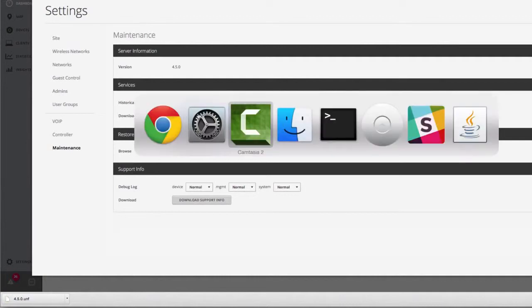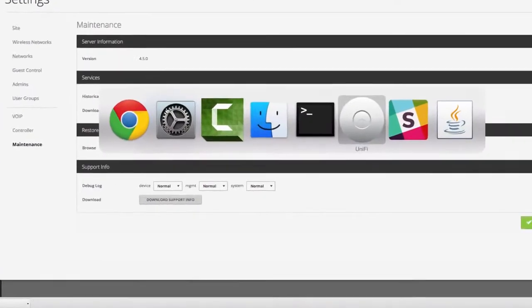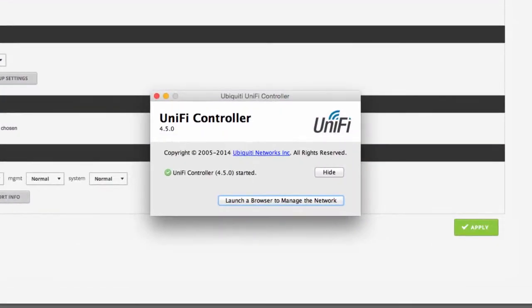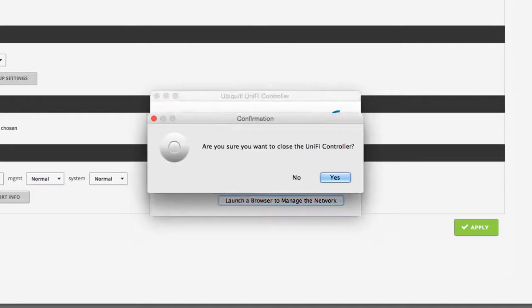After downloading the backup file, shut down the UniFi software on the existing controller PC.